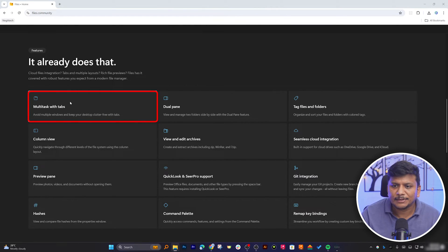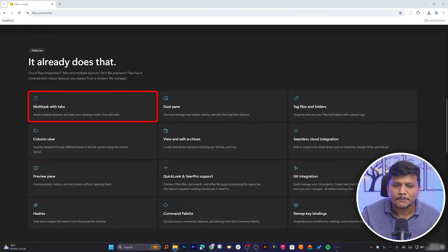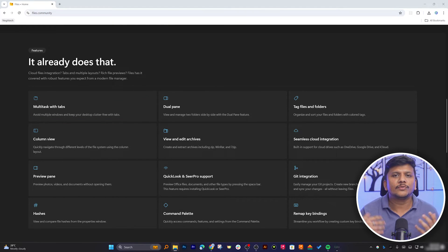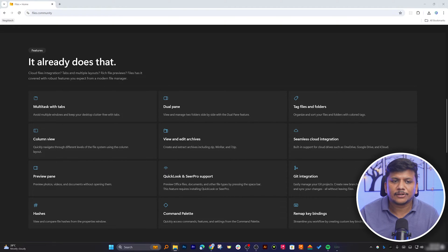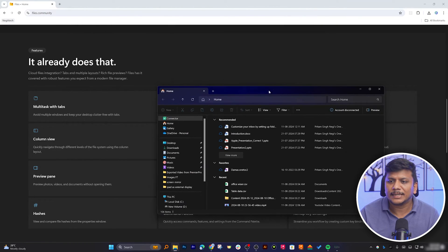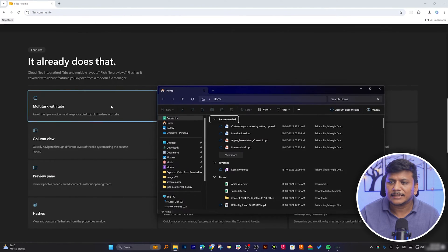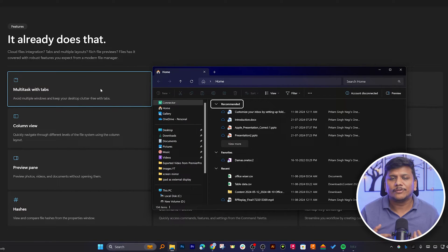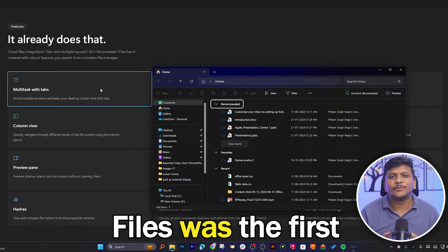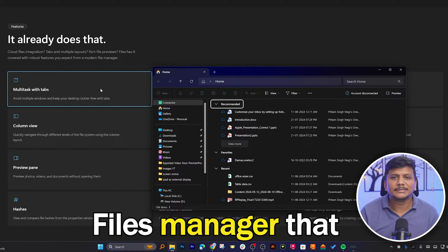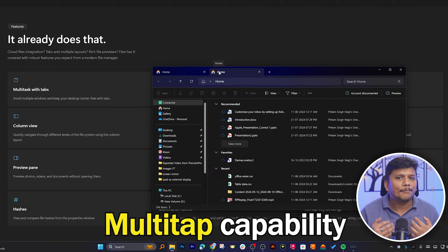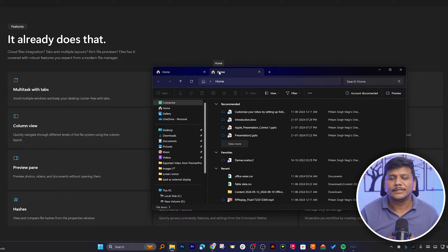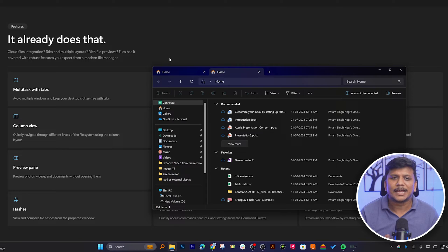So here you can see it comes with multi-task with tabs. If you are using the older version of Windows, for example Windows 10, then Windows 10 does not come with this kind of multitasking. Although I would say Files was the first file manager that came up with this multi-tab capability, so this point definitely goes to Files as they came up with this feature even before Windows.